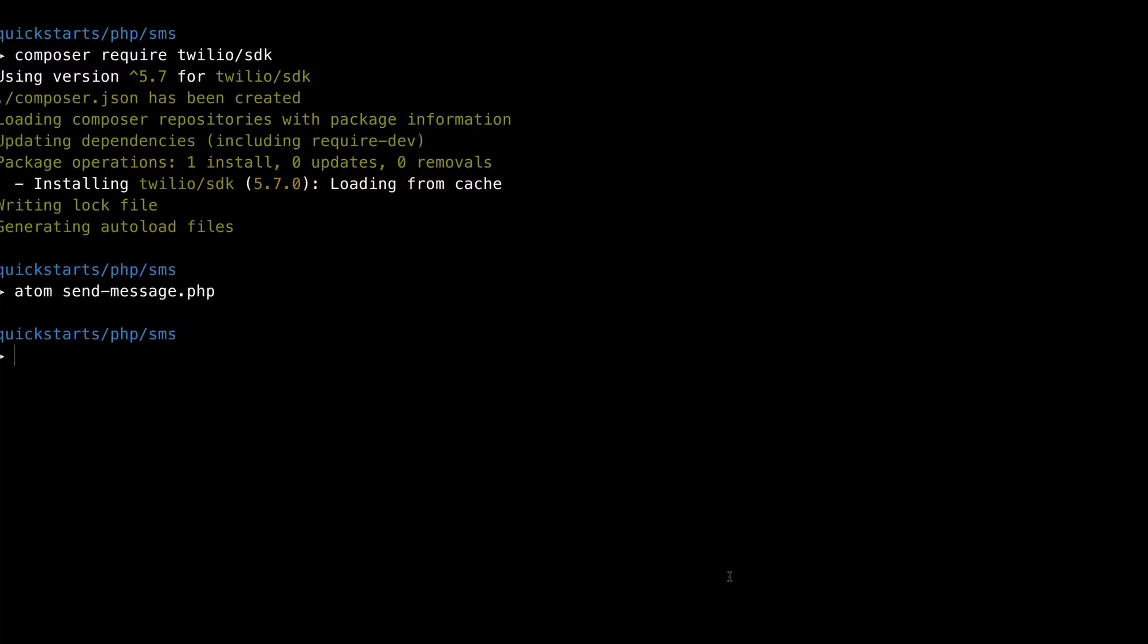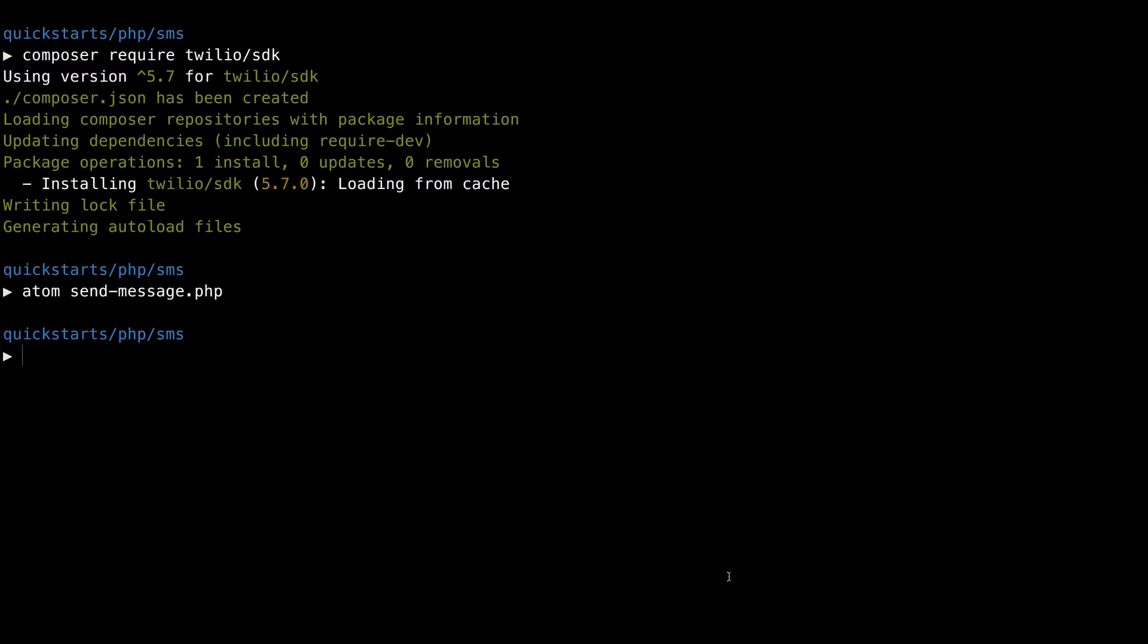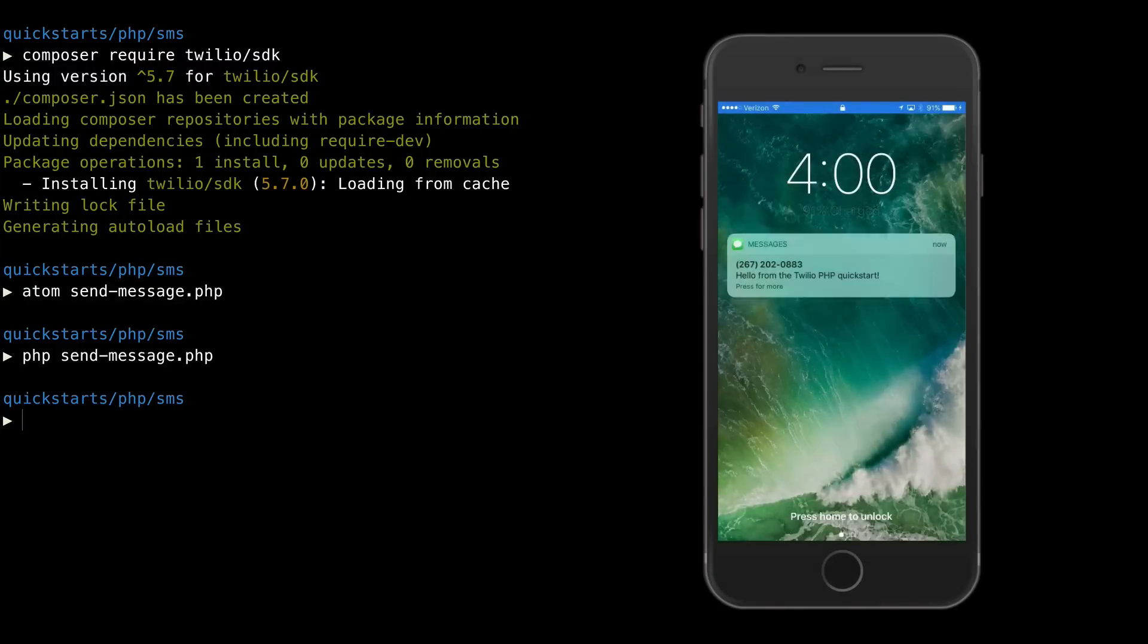Heading back over to the terminal, we'll run our PHP file, and a text message will appear on our phone. It's that easy.